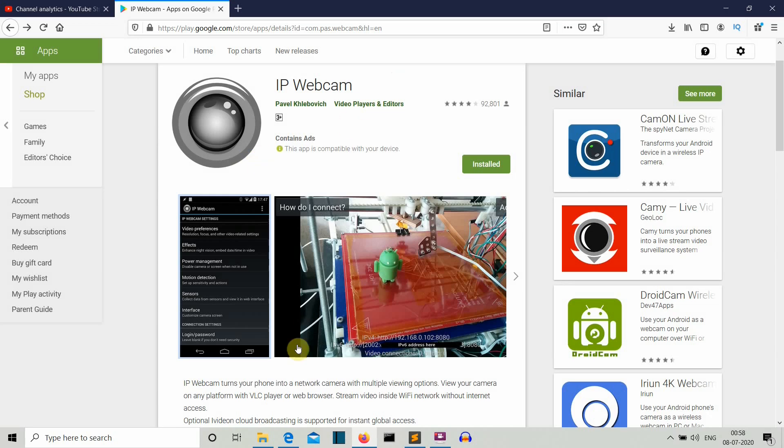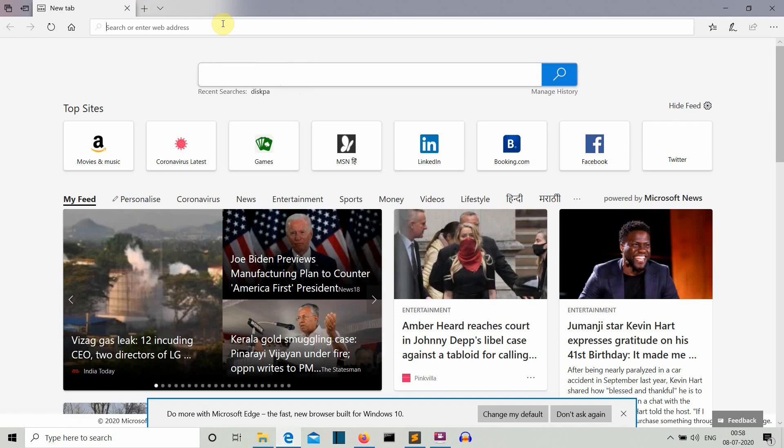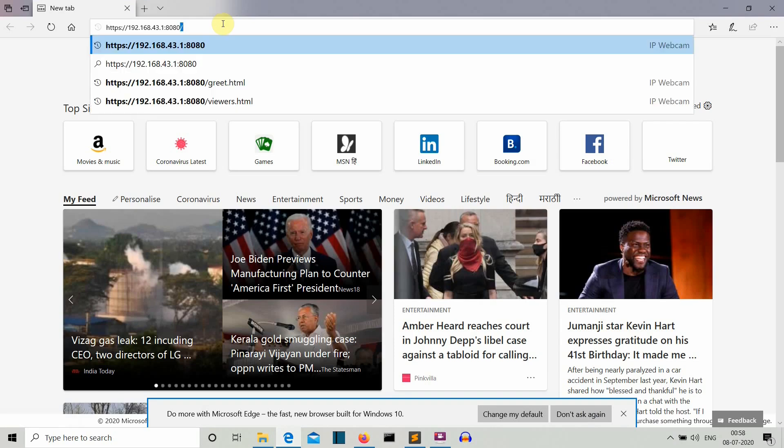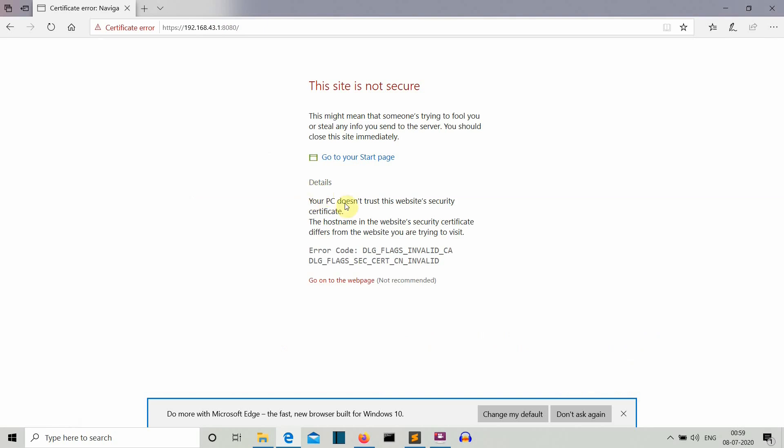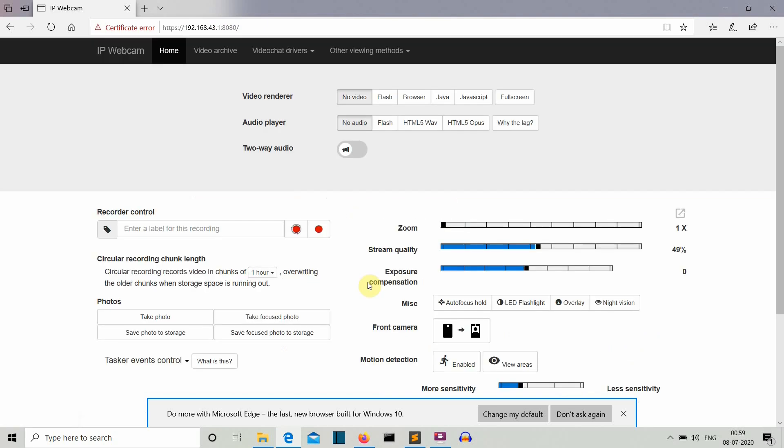Write that IP address somewhere because we are going to need that IP address. Let's open Internet Explorer and you need to copy your IP address here. This is the IP address for my webcam and let me press enter. This is not a secured site, I know that I've only done this.